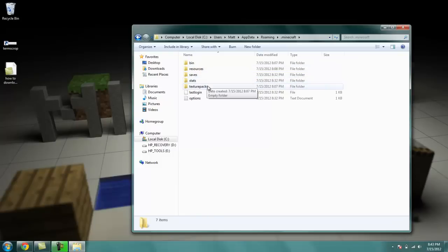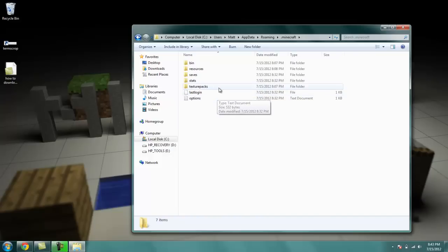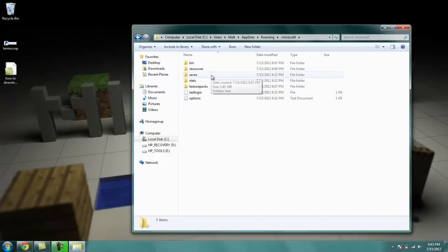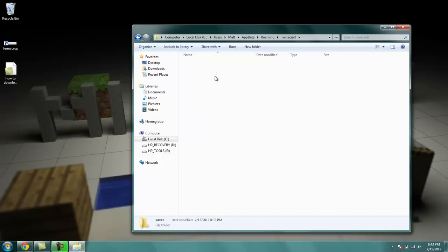And this is where you can install mods and texture packs and stuff like that, which I'll show in later tutorials. But right now you're going to want to go to your saves folder. So you're going to double click that.